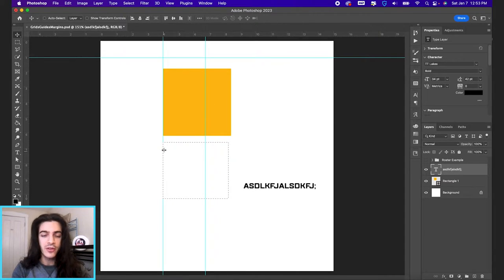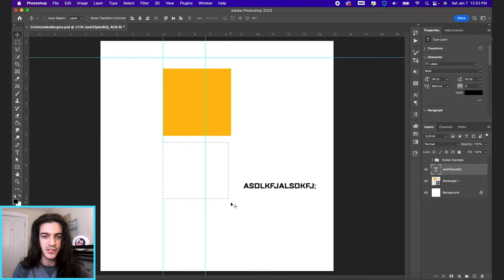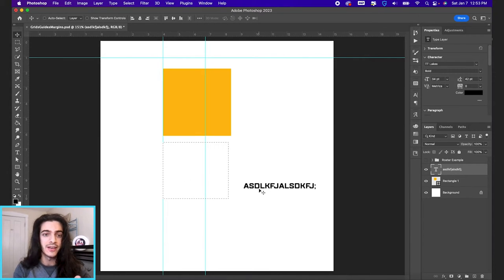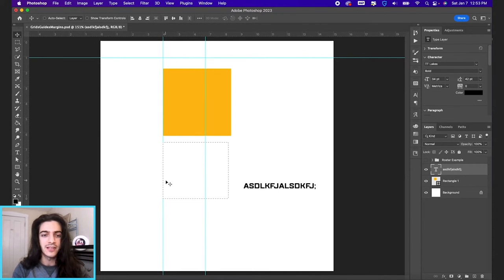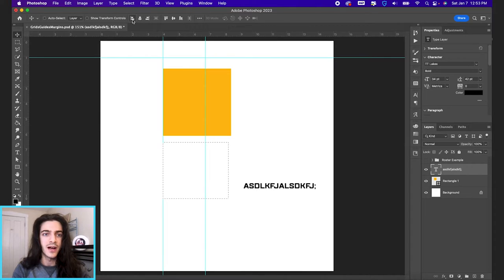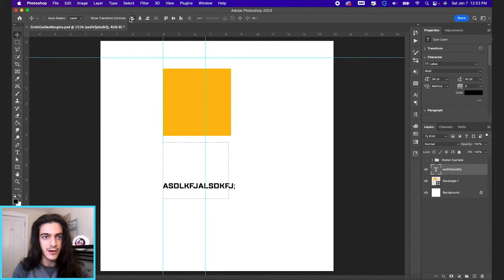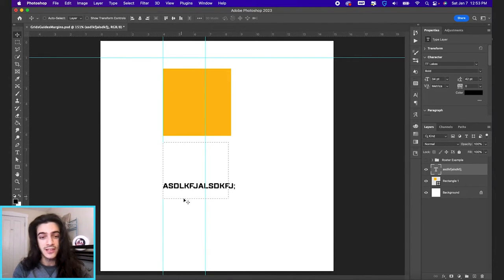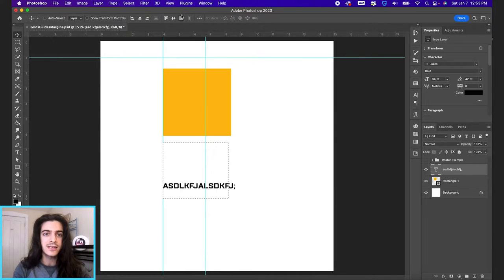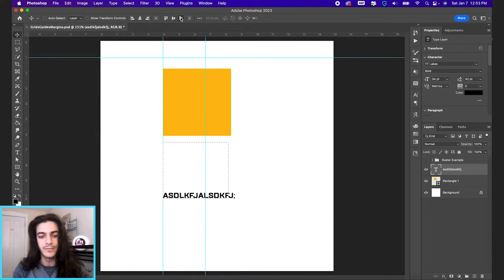It's gonna align anything to whatever you have selected. Right now with the rectangular marquee, we selected this box right here. So if I want to align it with our guide, I would align it to the left side of this box, which is this icon right here, align left. If I wanted to align it to the bottom of the box, align bottom, and you get the picture.